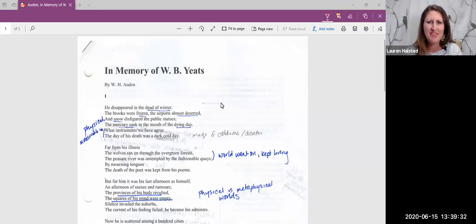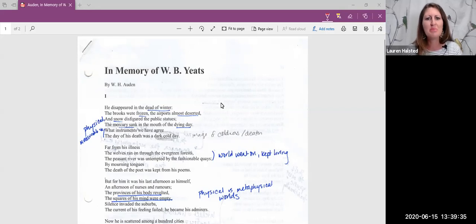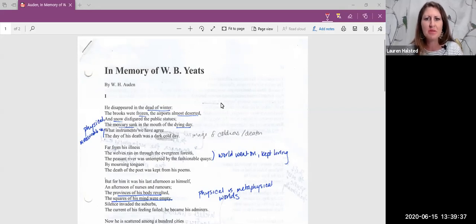Hi, everyone. Right now we're looking at W.H. Auden's poem, In Memory of W.B. Yeats.